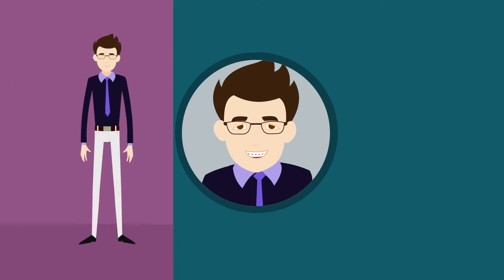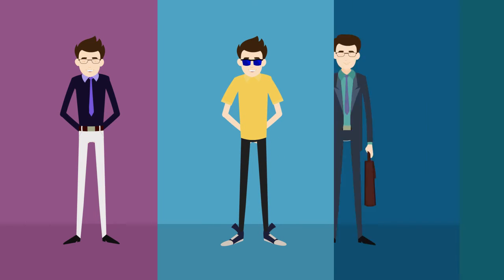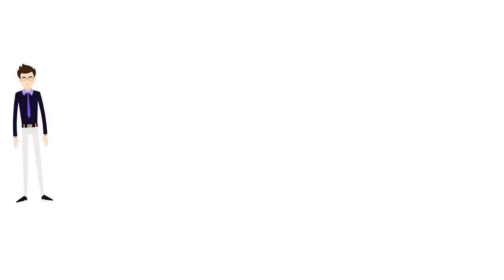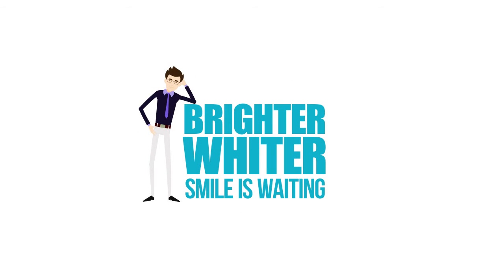Having a whiter smile can make you look younger, more attractive and give a big boost to your self-confidence. Your brighter, whiter smile is waiting. Contact us today.